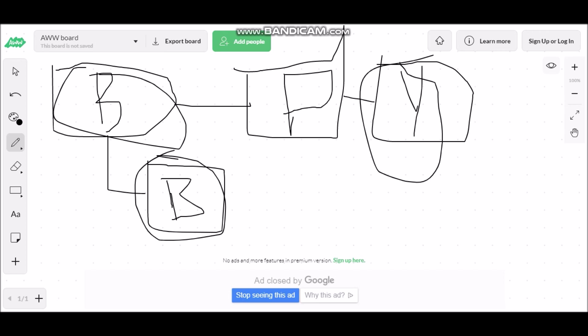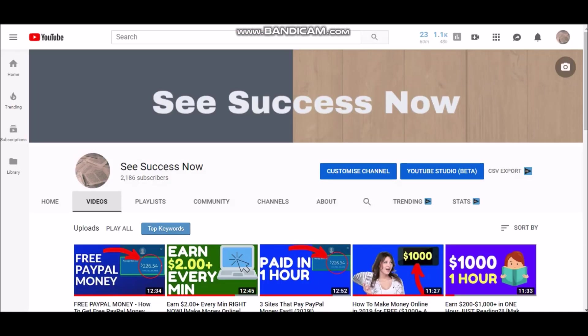That's basically it for this video. I just wanted to show you guys how to make a lot of money online, and yes, you can make $100 a day with Google AdSense. If you did make it to the end of the video, I really do appreciate it. Make sure to like and subscribe to See Success Now — I post new videos every single day on how to make money online, how to start your own business, how to create a life of freedom for yourself. Turn on post notifications, and I'll see you in the next one. Peace.